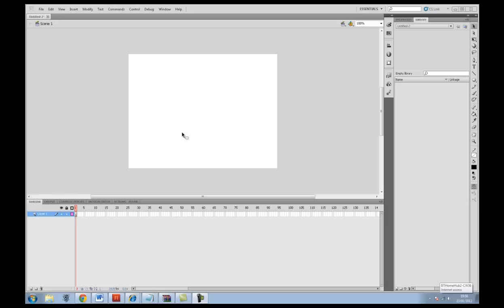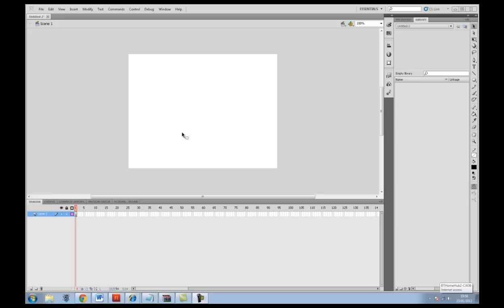In ActionScript 2 you could also write functions for buttons in the code so you wouldn't write any code on the button itself. For people who have done that before, this is going to be somewhat similar. We're looking out for listeners and we're going to create a function for it. Once you've got this down you'll be able to start using ActionScript 3 a lot easier and creating basic websites with it.